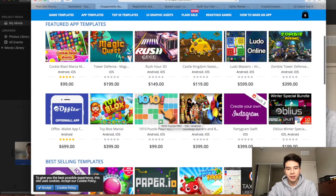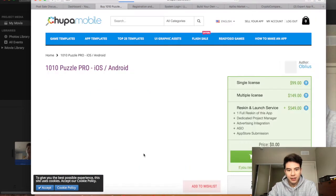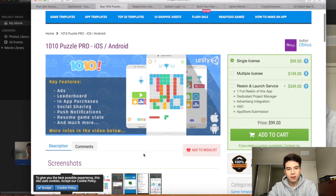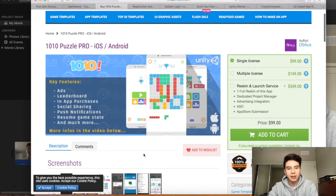So something like 1010 Puzzle Pro would have been popular.